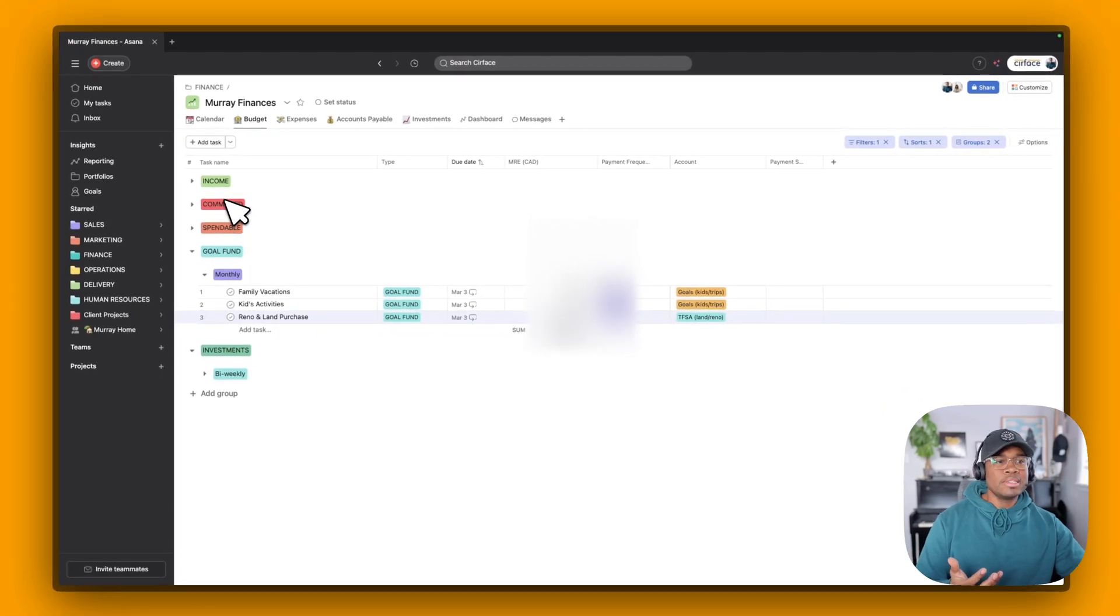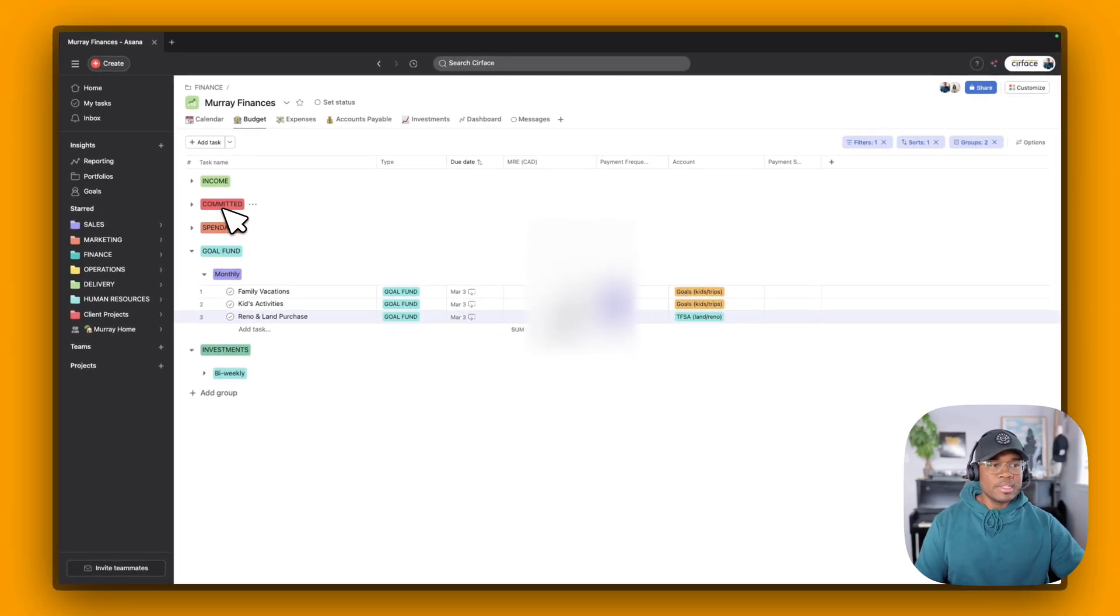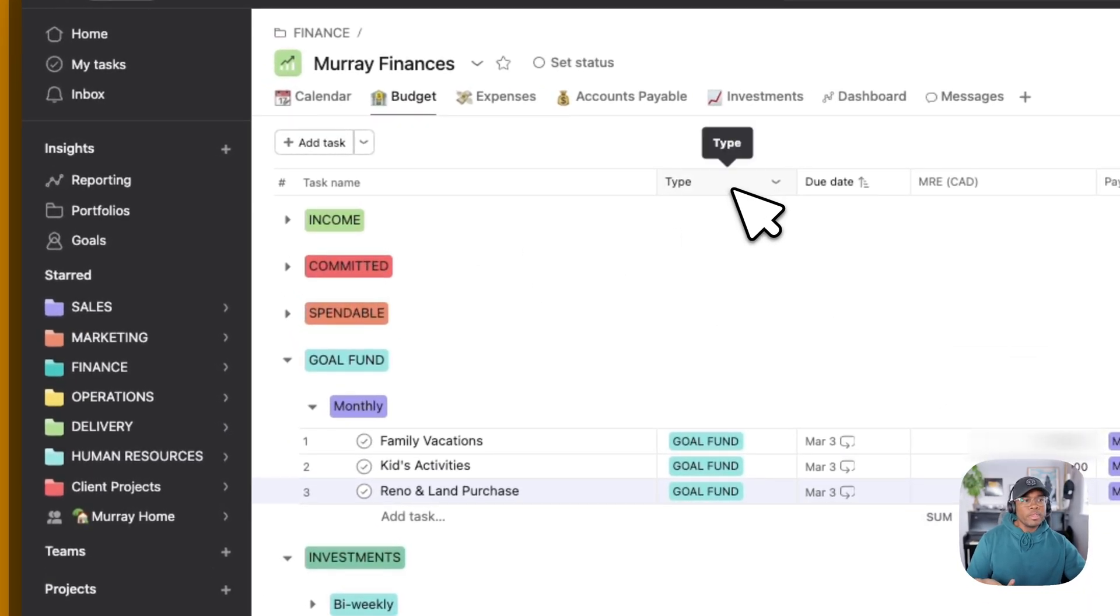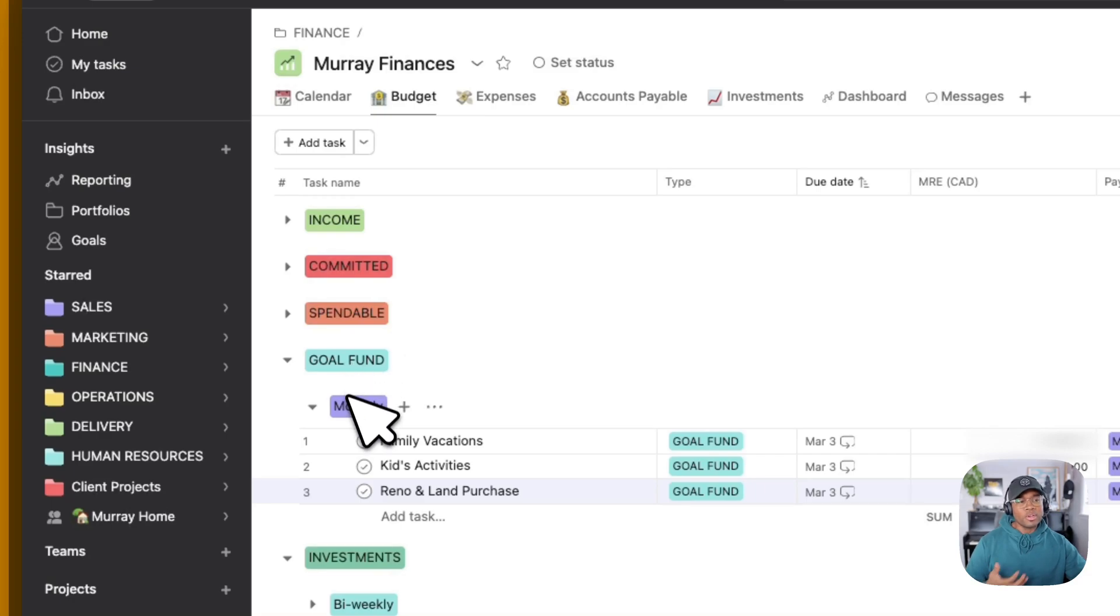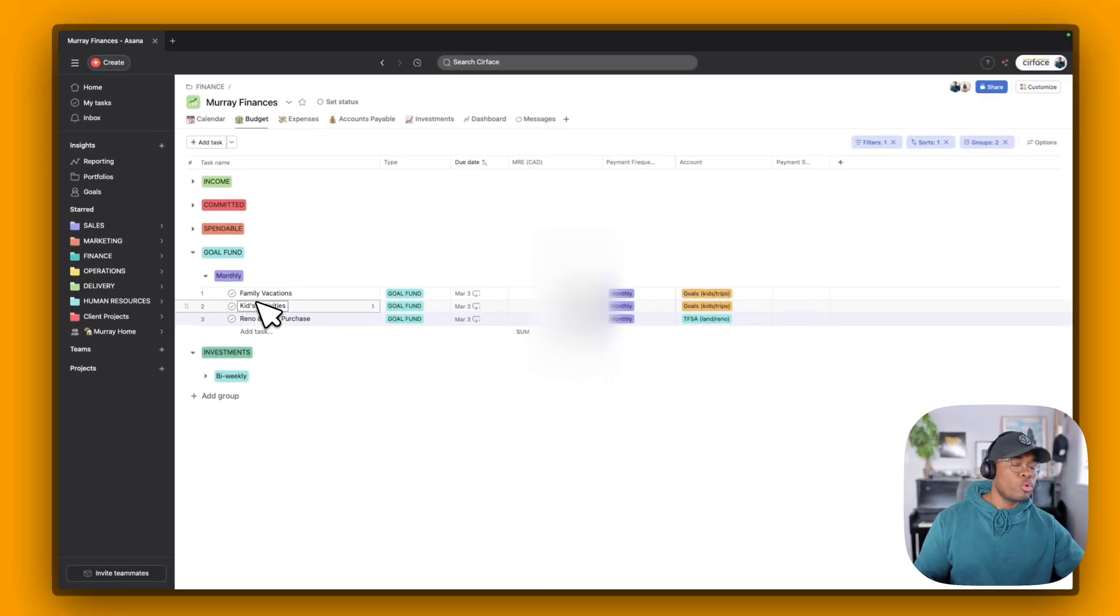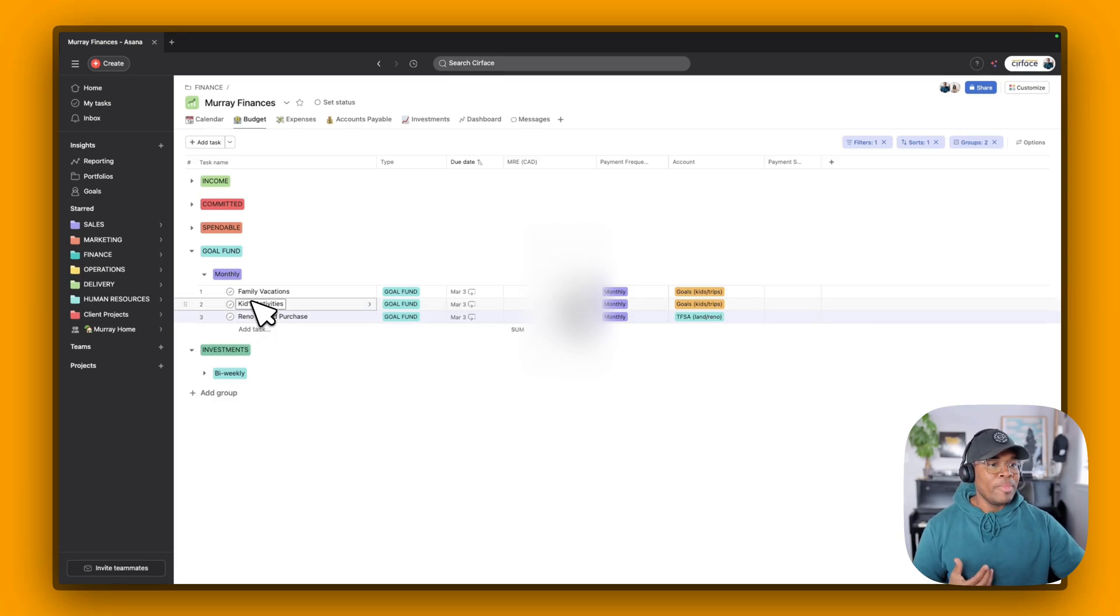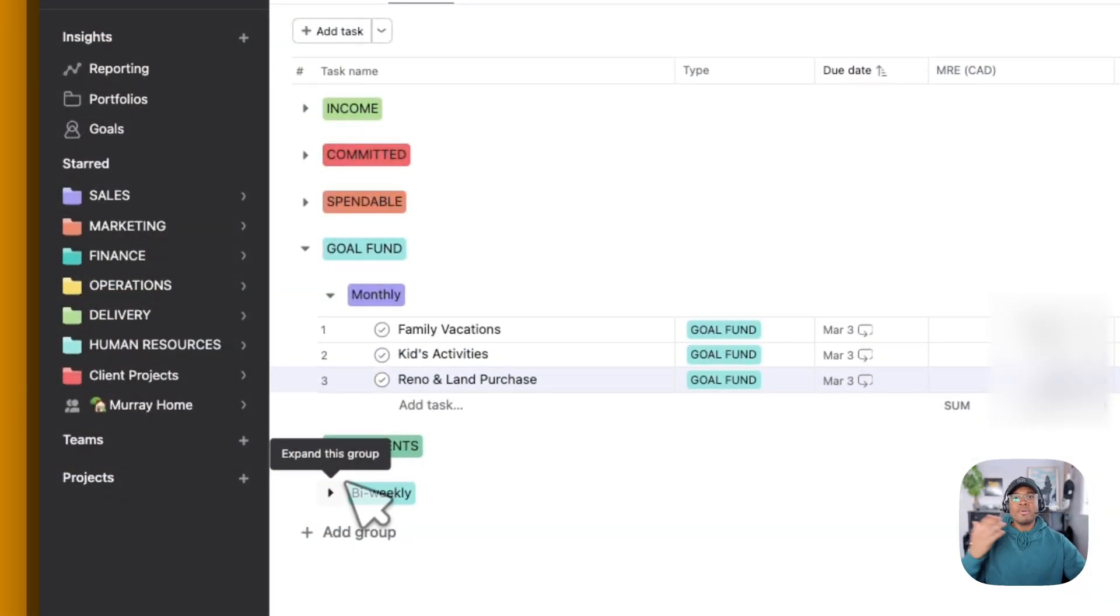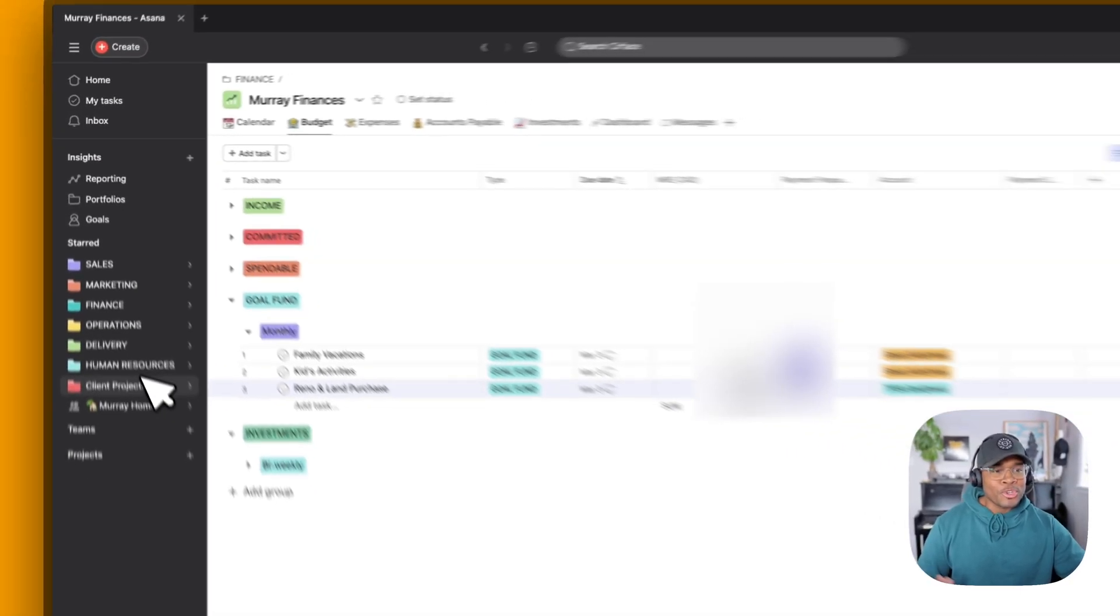And so these tags here or these custom fields are the type of area that we plan for right now. And so they also match what our bank accounts say. So our goal fund, we're planning for family vacations, kids activities. This is sport, piano, swimming, anything like that, camps. That all has to come from somewhere. So we put that away every single month and then we have some goals to renovate our house and purchase land at some point. We also have our different investments down here as well to show exactly where the money is going, how much is going out, and when it's going.